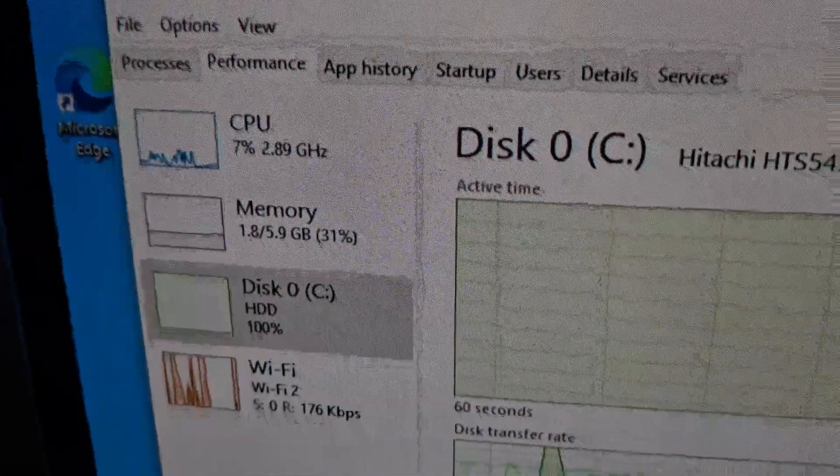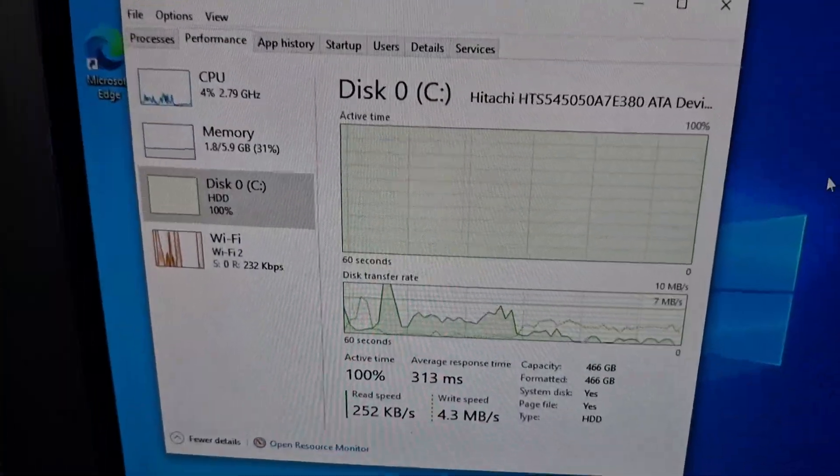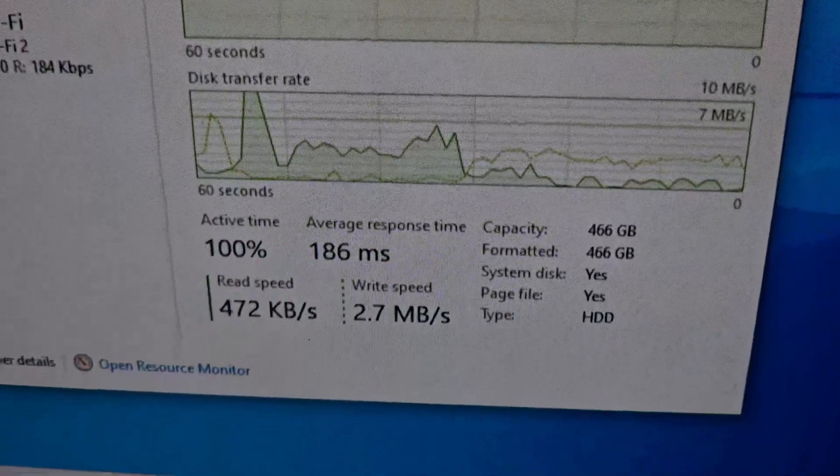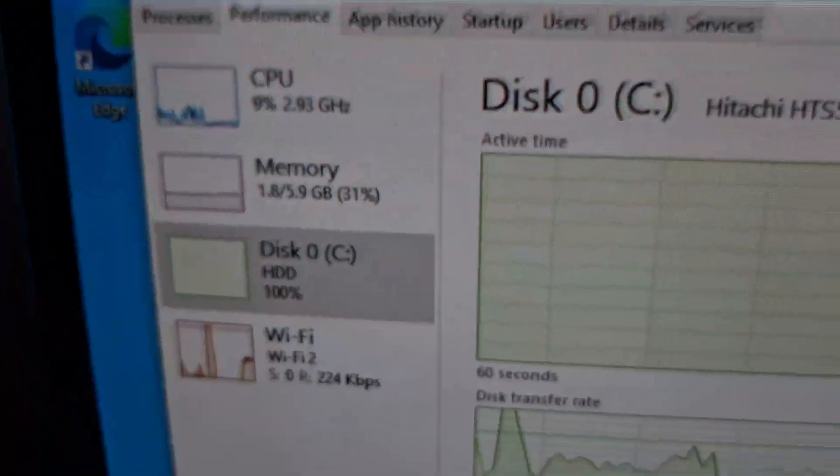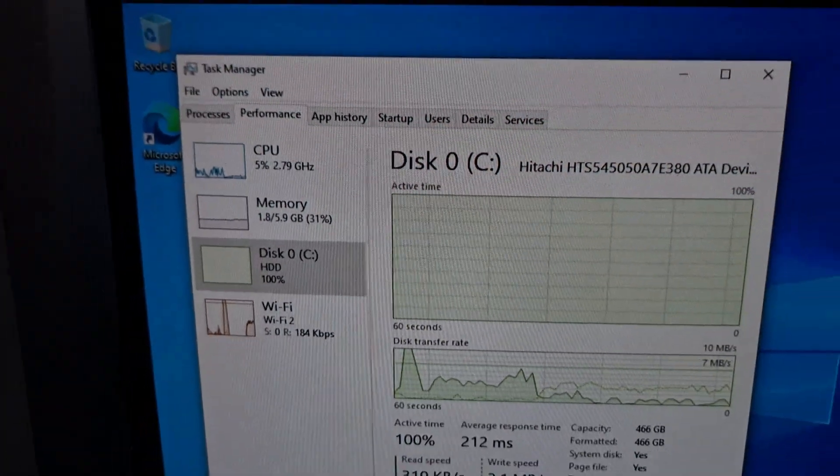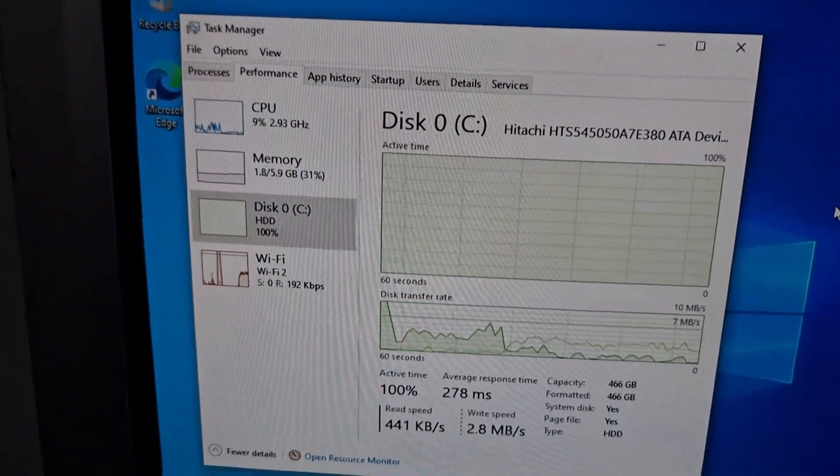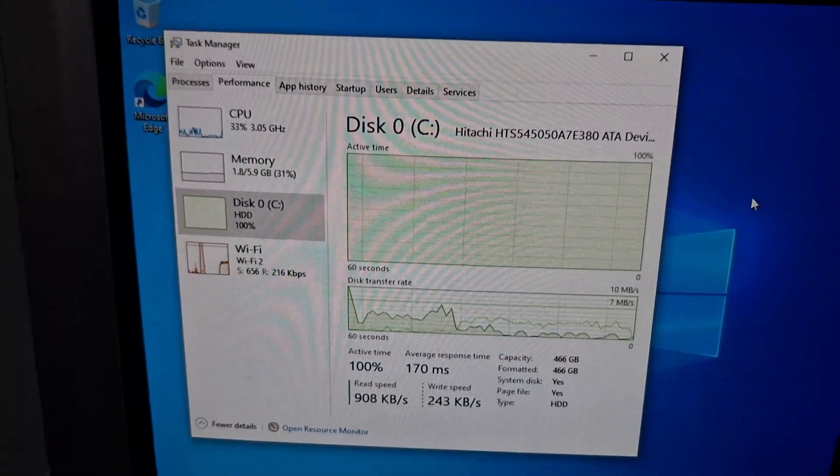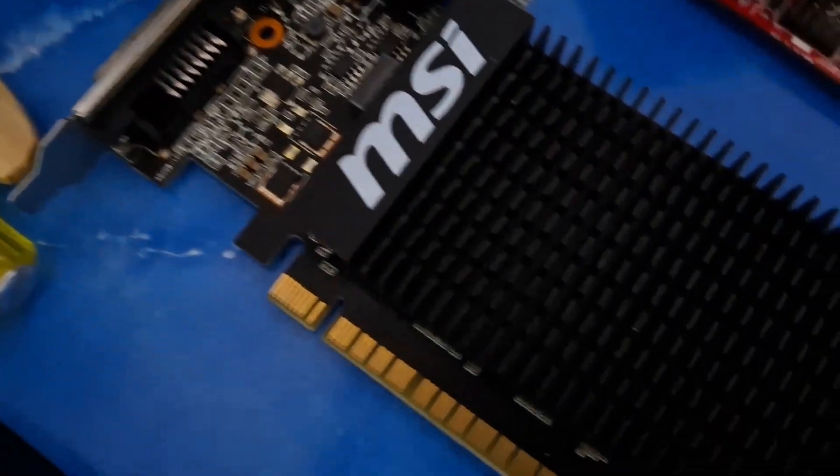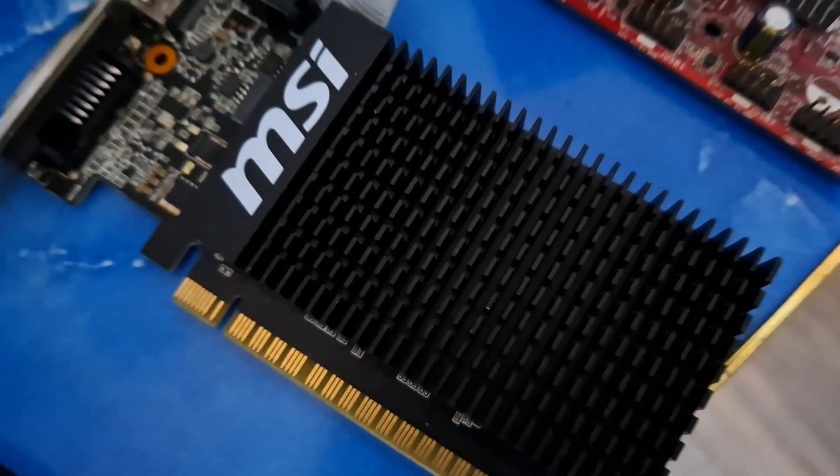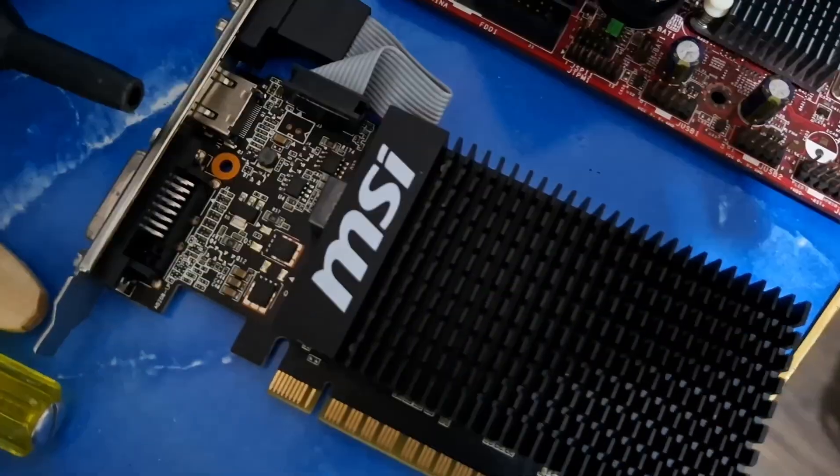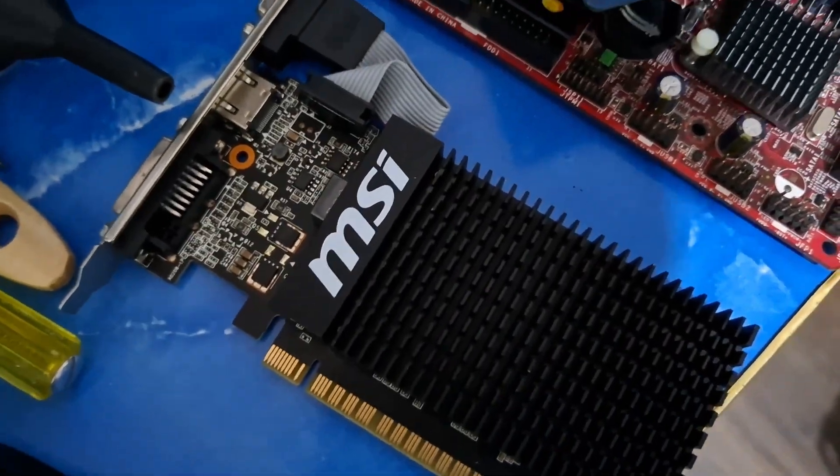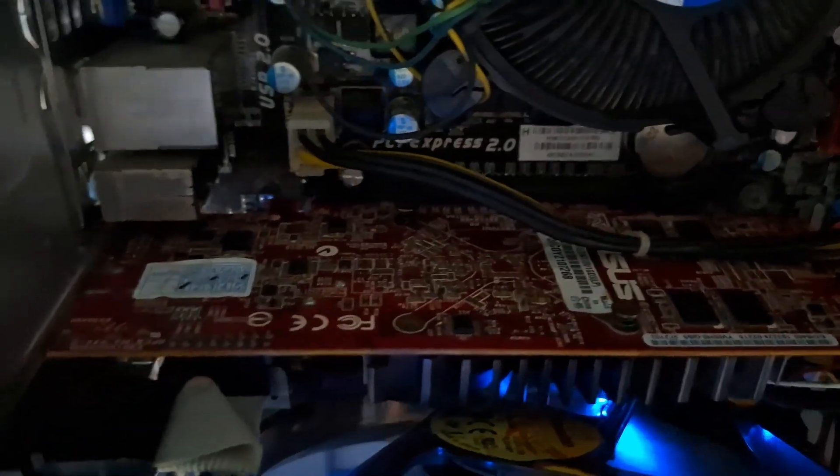I've installed Windows 10 on this PC before on a 500 gigabyte hard drive, but I think the hard drive is dead and it's really slow. Everything keeps not responding. I also tried to install drivers for the GT710, but halfway through the installation it just crashed.